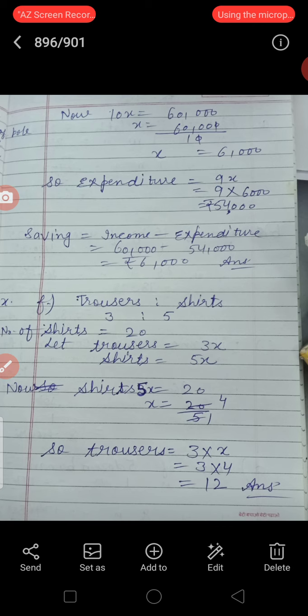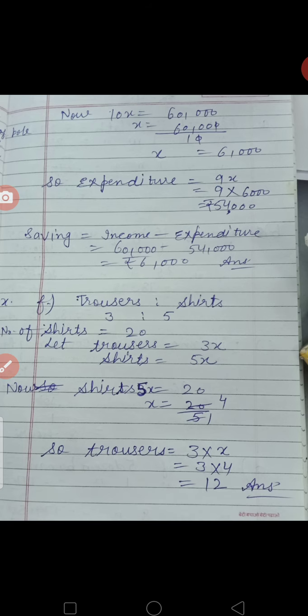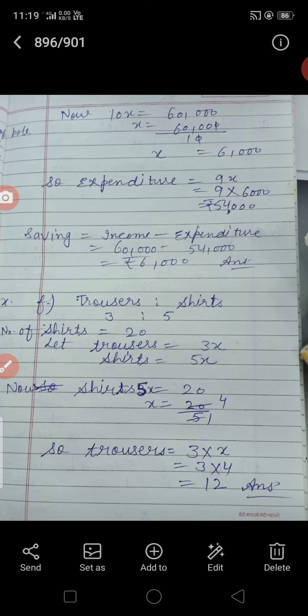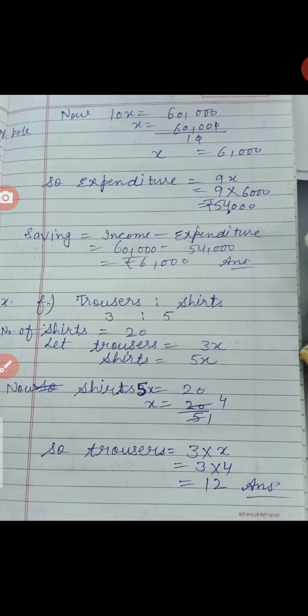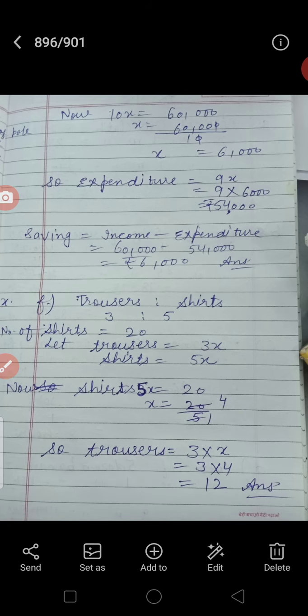Trousers = 3X, shirts = 5X। Shirts हैं, तो 5X = 20, इसलिए X = 20 ÷ 5 = 4। So trousers = 3 × X = 3 × 4 = 12। जो trousers हैं वो 12 आ गए।